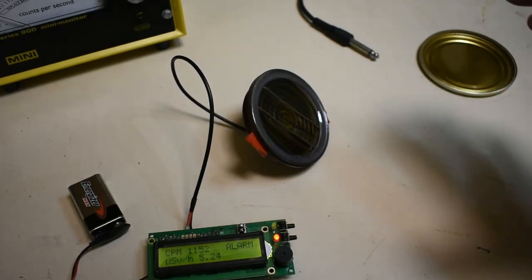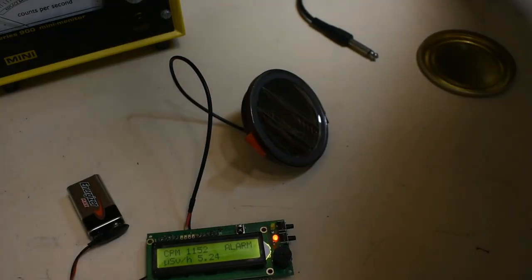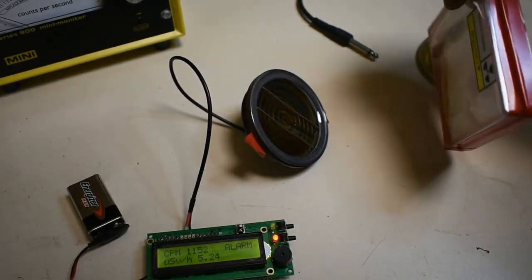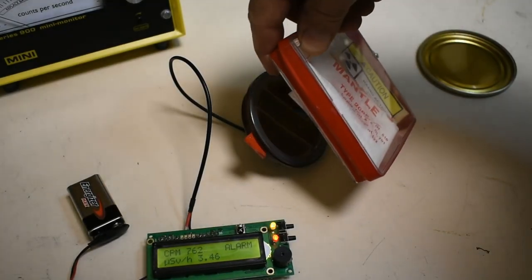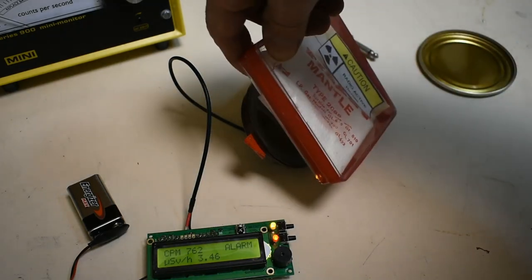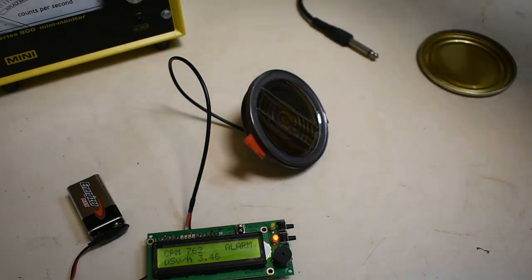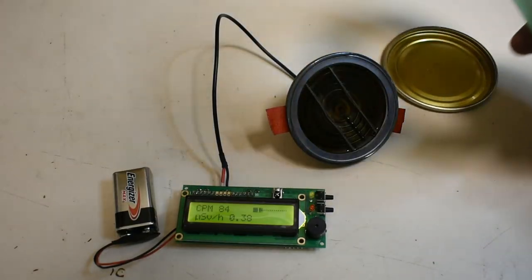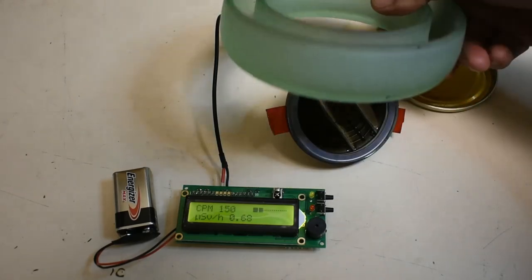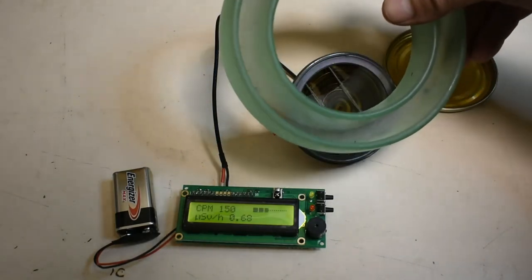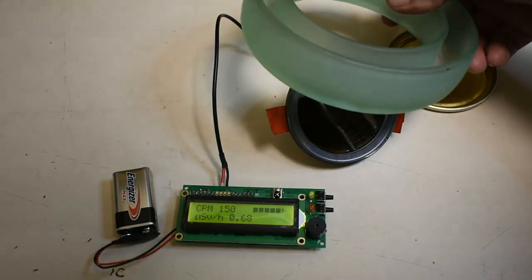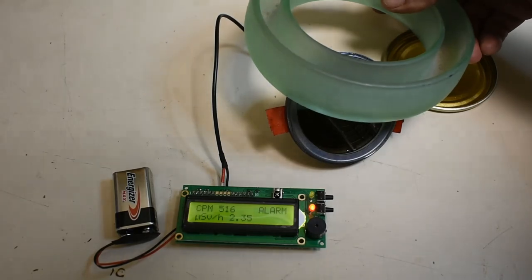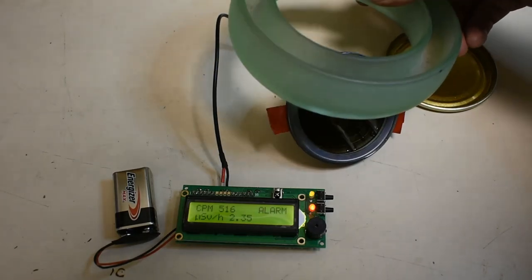Again, because that's quite a large area, if I bring up our thorium gas mantle, it's quite alarming, that one. Finally, I've got this piece of uranium glass, which is actually not that strong, but it's very easily picked up by that pancake Geiger tube.